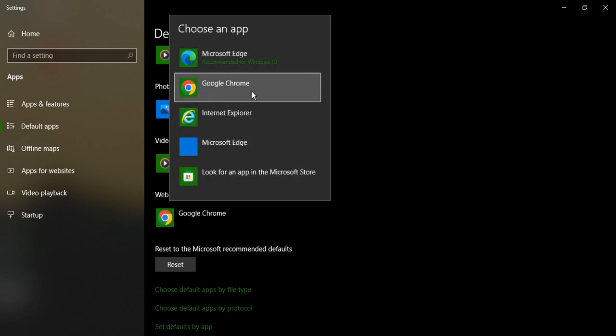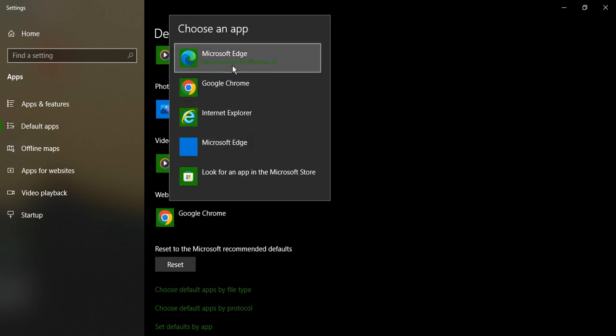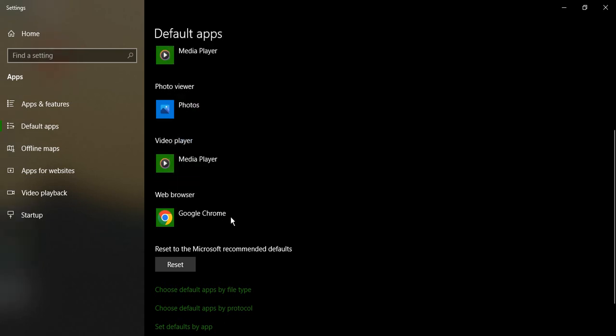In my case, you can see Microsoft Edge is recommended for Windows 10, but I'm more comfortable with Google Chrome, so I have selected Google Chrome over here.